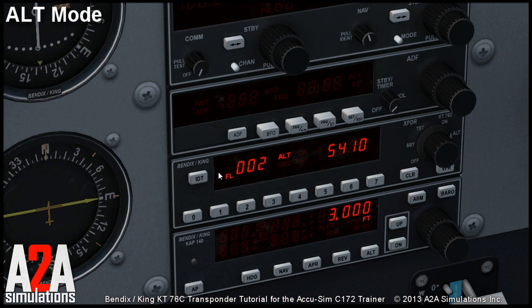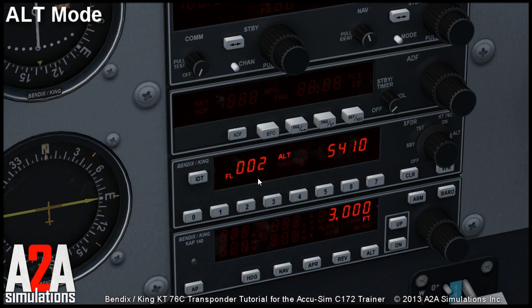One thing worth noting is that it's actually your flight level as labeled here. So regardless of your altimeter barometric pressure setting, the altitude shown here and transmitted to the ATC is always at the standard barometric pressure of 29.92 inches of mercury. So you can sometimes see a different value here than on your altimeter — even some negative values.